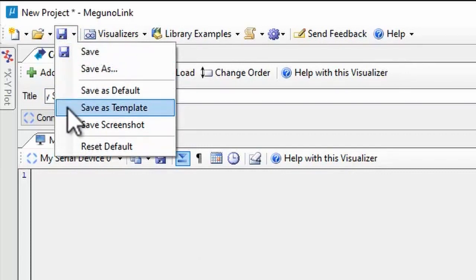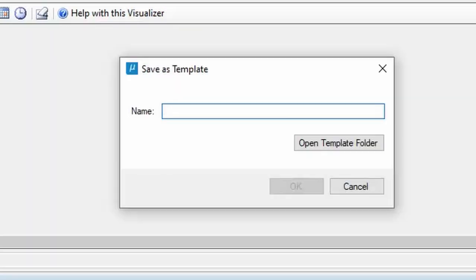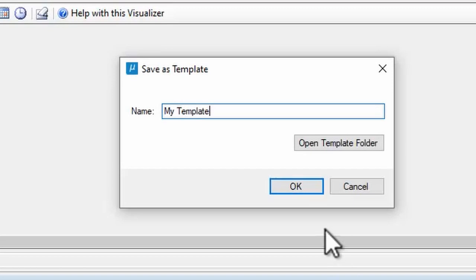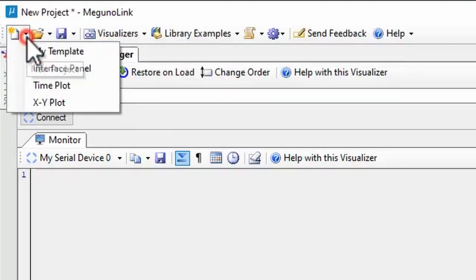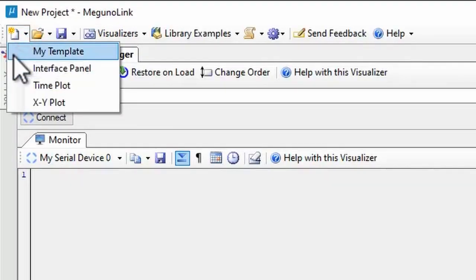But you can also save layouts you use regularly as templates. Your custom templates will be automatically included on the start page and new project menu with the built-in ones.